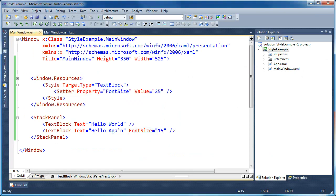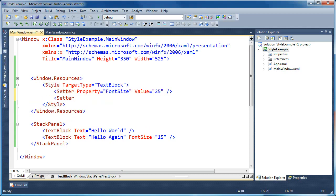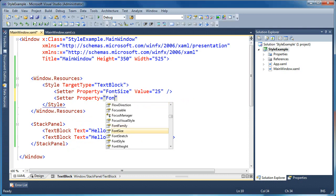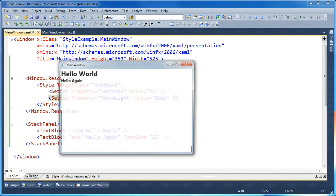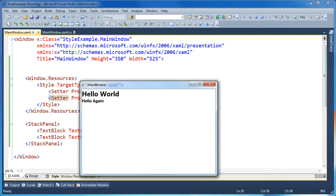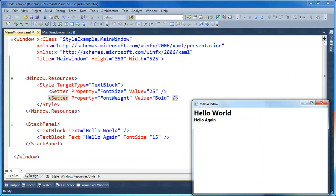When I override a specific property in the text block by setting the font size to 15, for instance, that doesn't replace the entire style that's applied to the text block. It only overrides those properties that I've specified explicitly on the element. So if I go up to my style and add a new setter, setting the font weight equal to bold, you'll notice that both of my text blocks will get the bold property applied to them, even though the second text block 'hello again' is overriding the font size to 15.